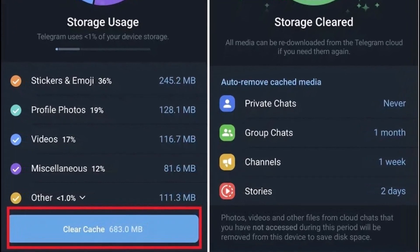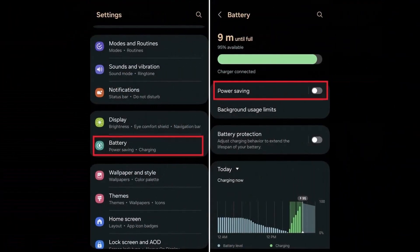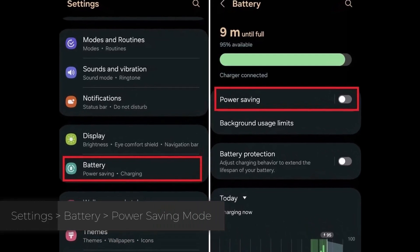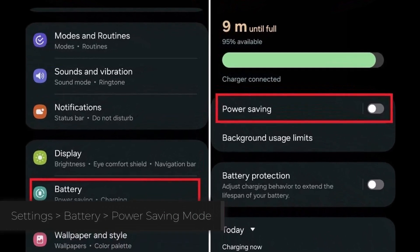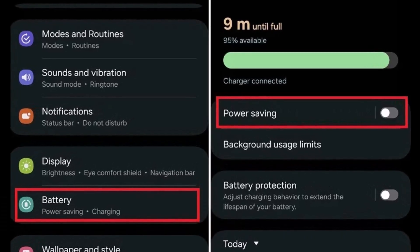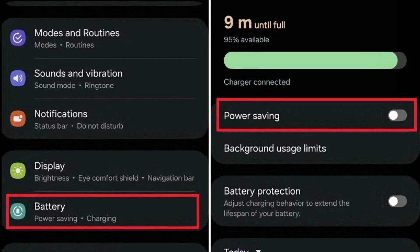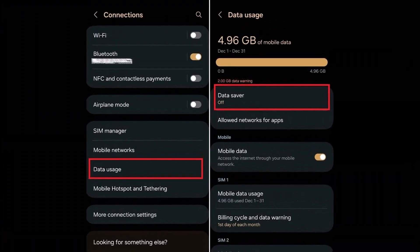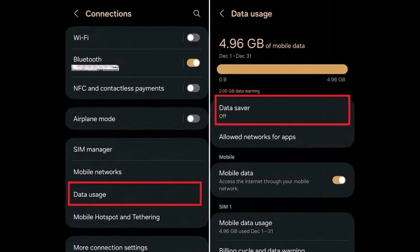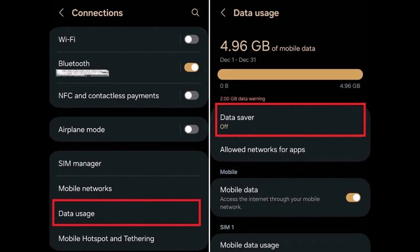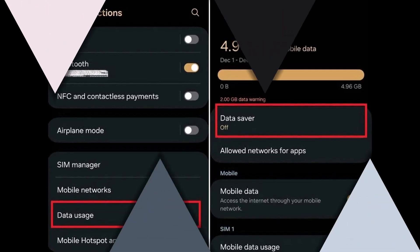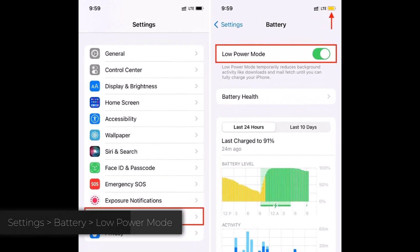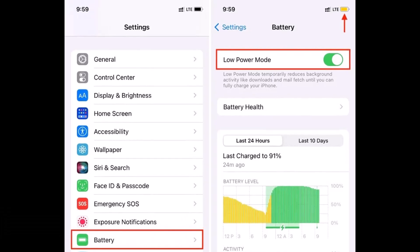For our final fix, we're going to look at your power saving modes. For Android users, go to Settings, then Battery, and make sure power saving mode is turned off. Then go to Settings, Connections, Data Usage, and make sure Data Saver is also switched off. For iPhone users, it's simpler — just head to Settings, then Battery, and if Low Power Mode is enabled, toggle it off.